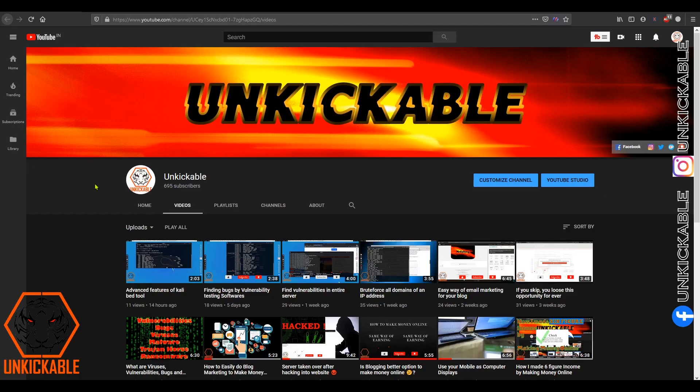Thanks for watching. Please smash that like button if you like this video. Please go down below and click on the red subscribe button to support my channel. See you in the next video. Have a nice day. Finally, be unique to be unkickable. Bye-bye.